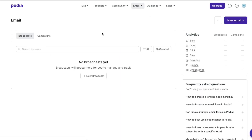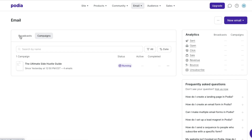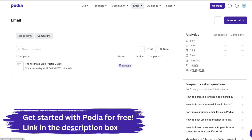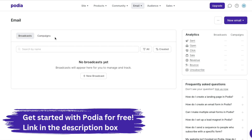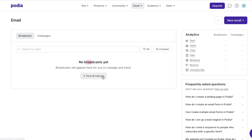It's going to bring up a new broadcast and you're going to be able to see broadcasts and campaigns. This is a brand new account that I created to show you what it looks like when you first get started — so if you're brand new to Podia, this is what it's going to look like. I'll have a link for you in the description to sign up for Podia. So what we're going to do is hit new broadcast.